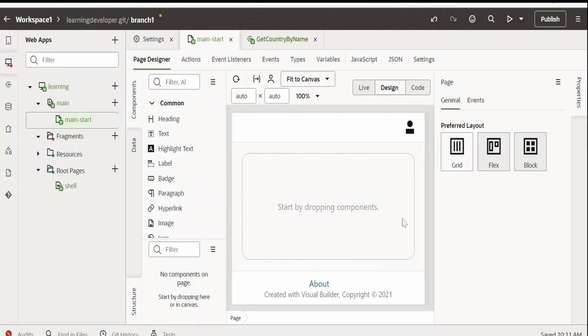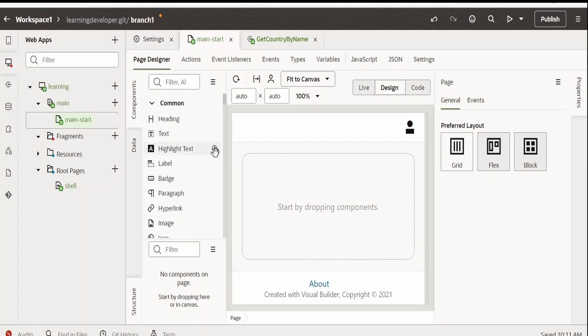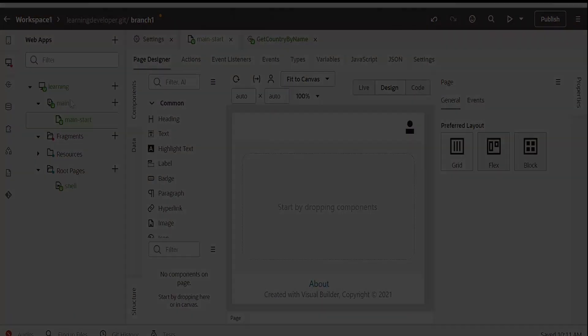Hello and welcome. In this video we are going to learn how to build reusable UI components in Visual Builder applications with the help of fragments.